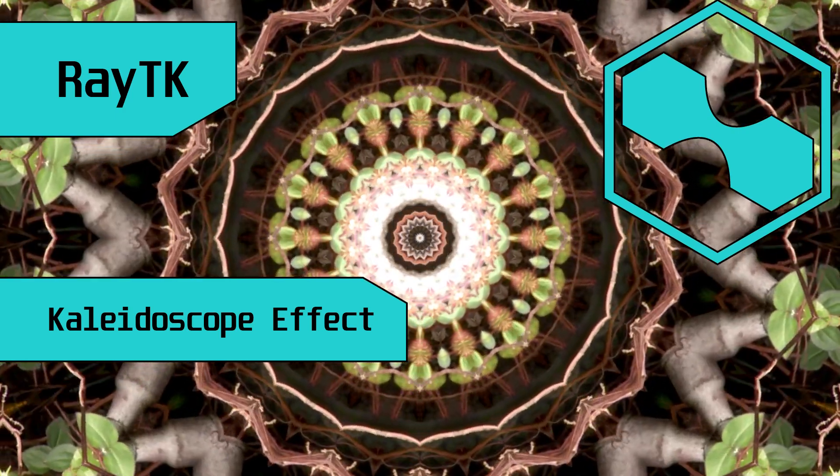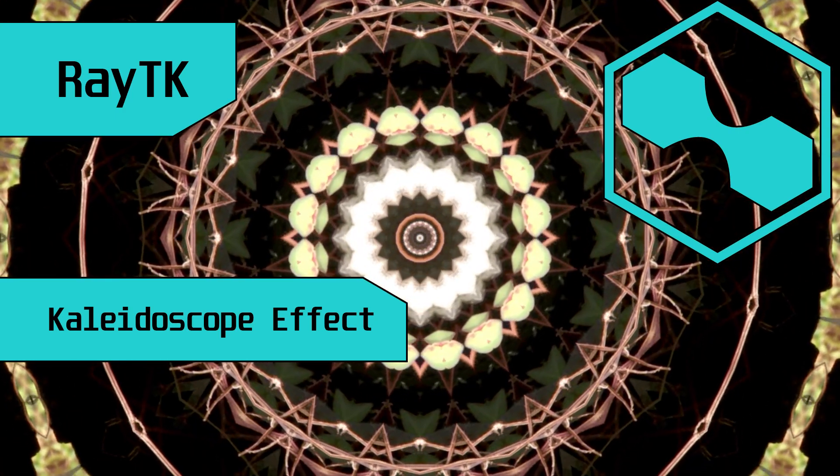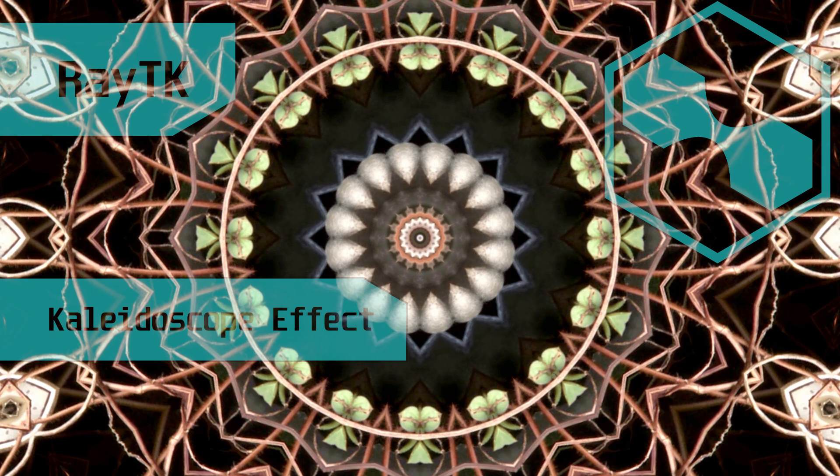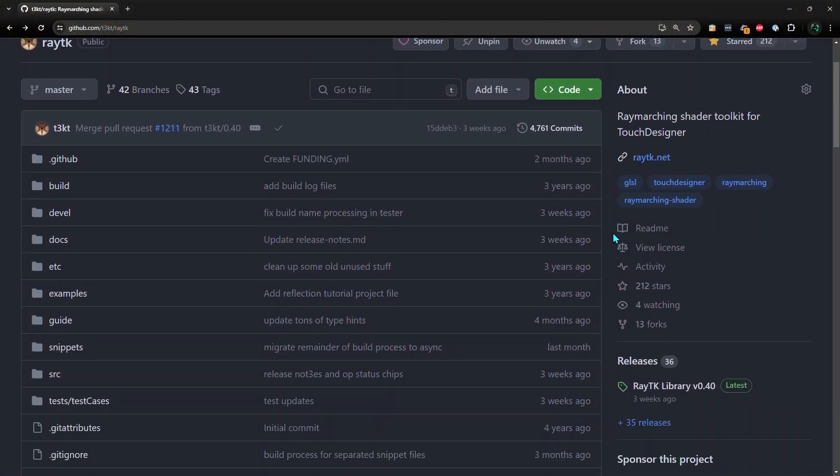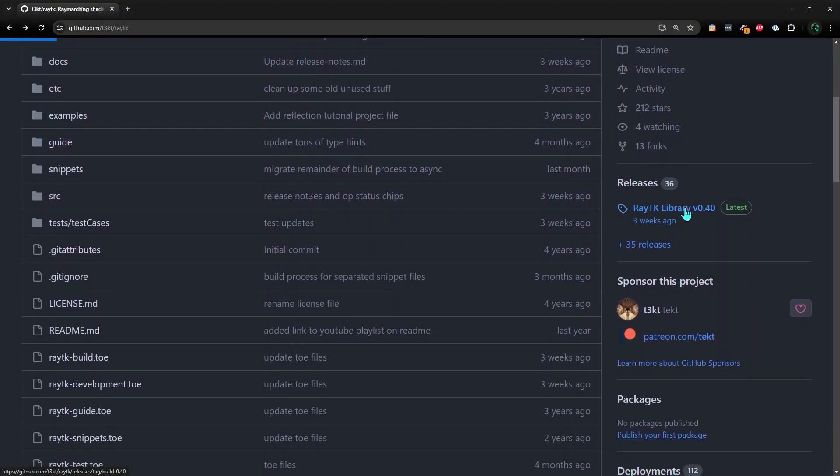In this video, we'll build a reusable kaleidoscope effect using RayTK. Download the toolkit tox using the link in the video description.